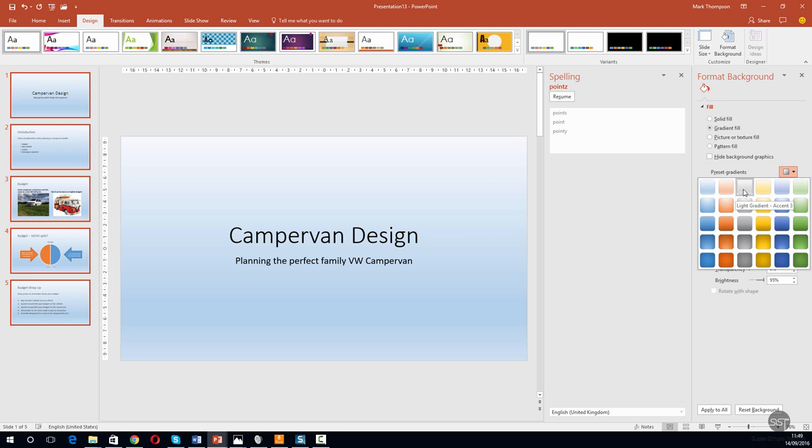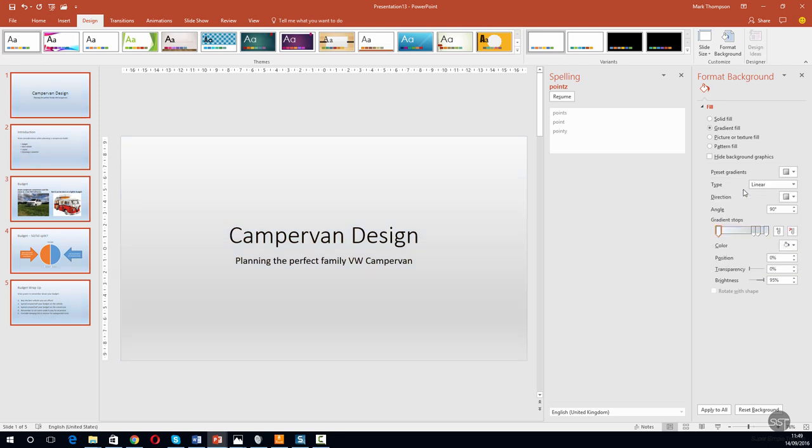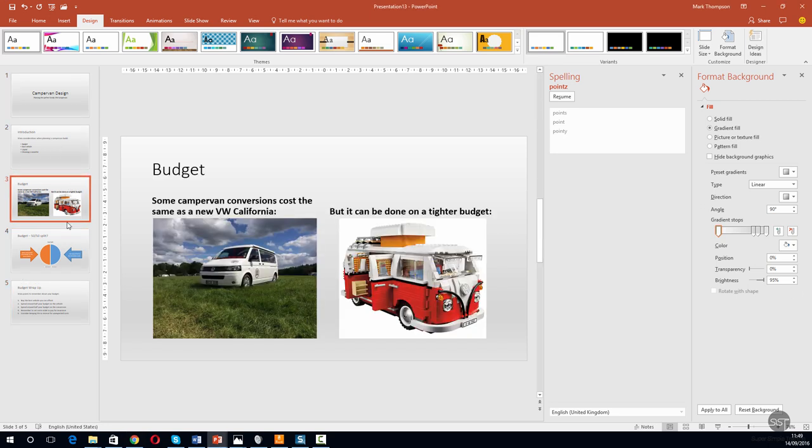On the left hand side you can see those changes have been made, and actually it has made those changes to every single slide that we've got.